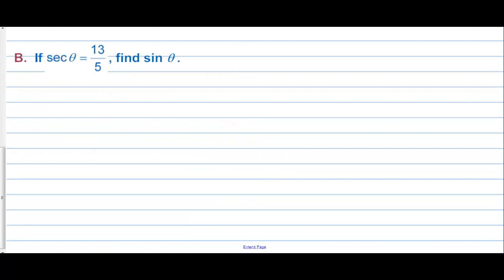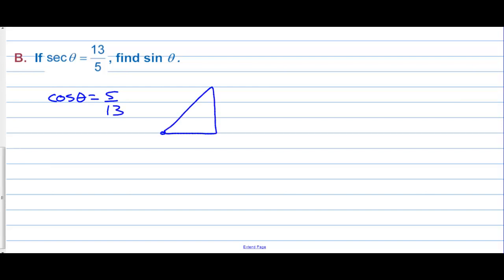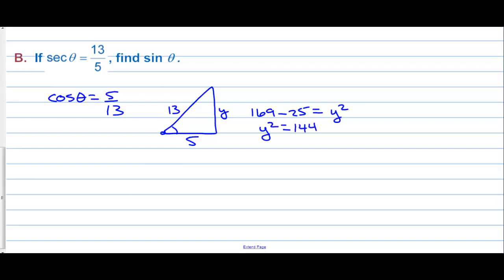The two fours cancel out. If secant of theta is 13-fifths, we're supposed to find sine of theta. Well, cosine of theta must be five over 13, and here we're going to have to use a triangle. Cosine is adjacent over hypotenuse, and we have 169 minus 25 equals y squared. So y squared equals 144, y equals 12. Now the sine of the angle is opposite over hypotenuse, so sine of theta equals 12 thirteenths.